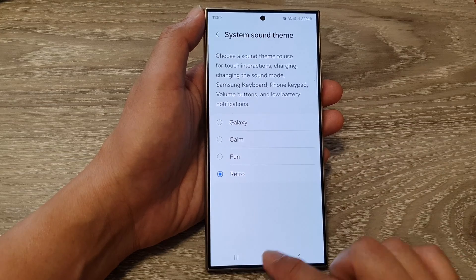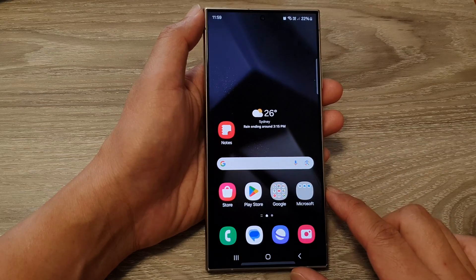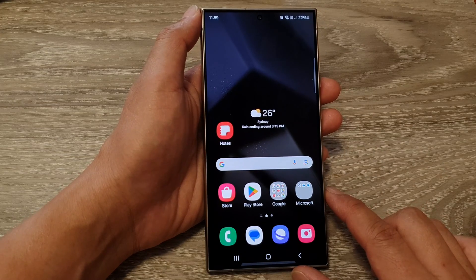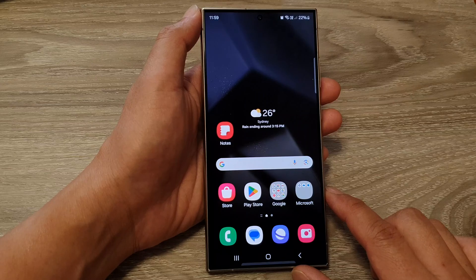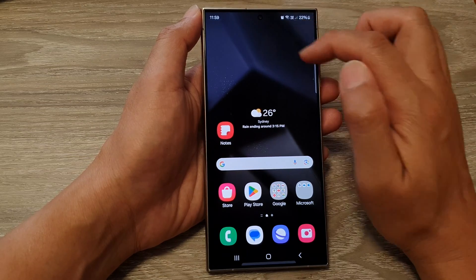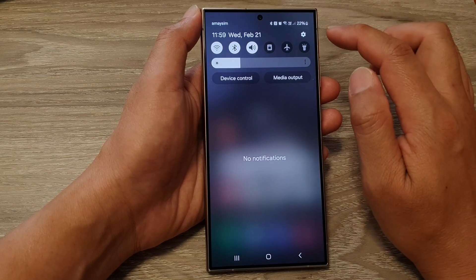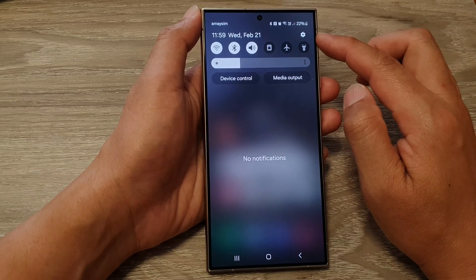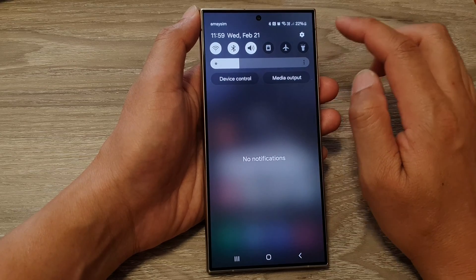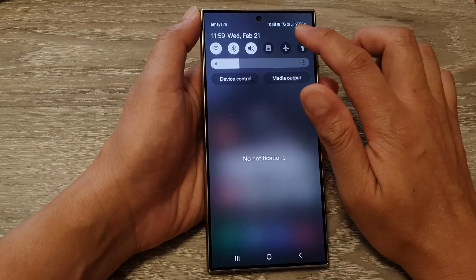First, tap on the home button to go back to the home screen. Then from the home screen, swipe down at the top. Next, in the quick settings panel, tap on the settings icon.